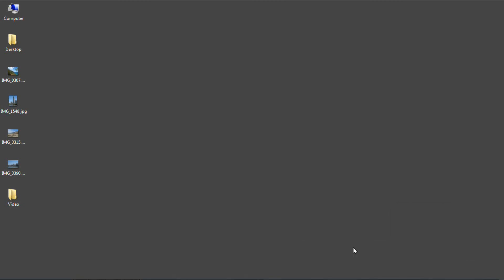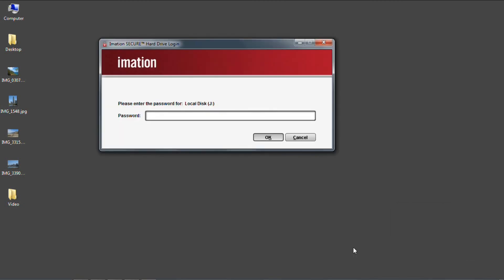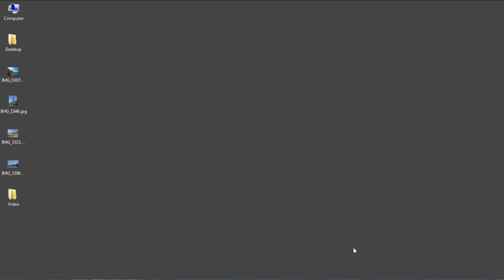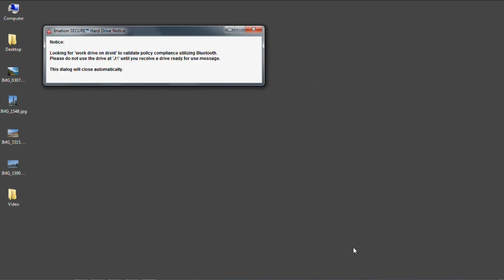When the drive has been detected, we will get the login screen to enter our password. In addition to the password, the software will also attempt to locate our Bluetooth device. Once it finds it, we will have provided both authentication factors, and access will be granted.